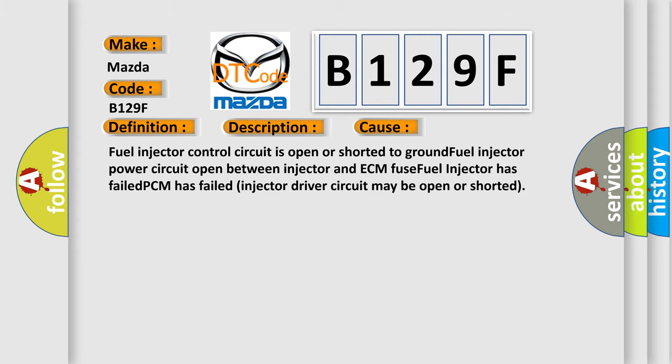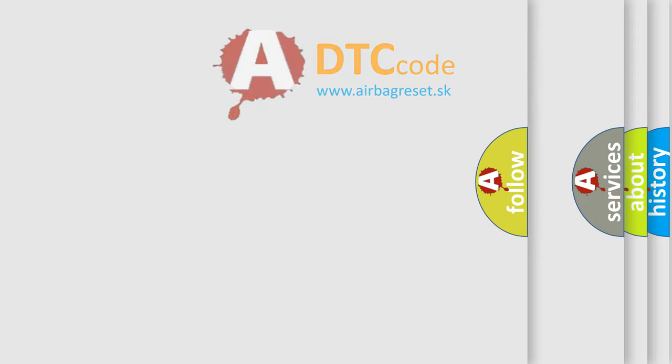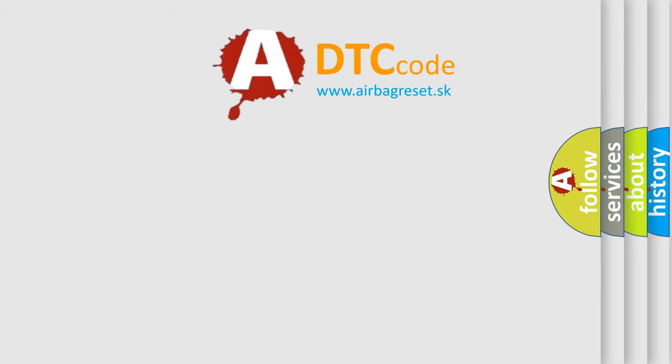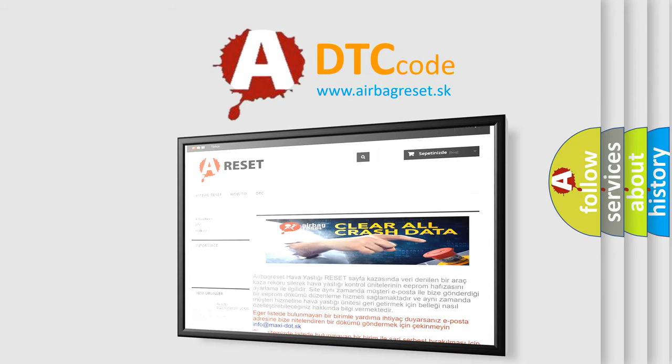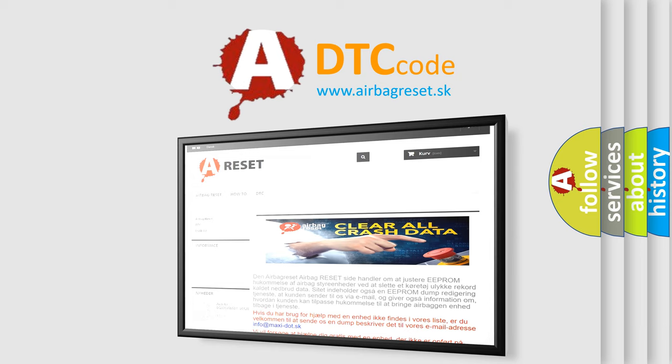The Airbag Reset website aims to provide information in 52 languages. Thank you for your attention and stay tuned for the next video.